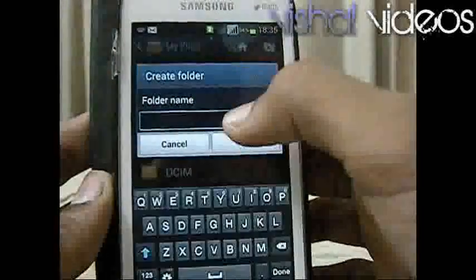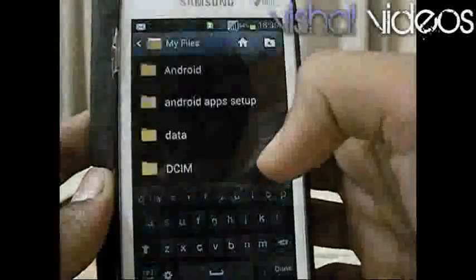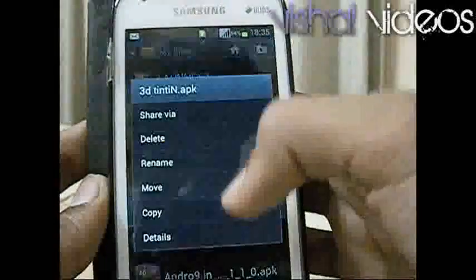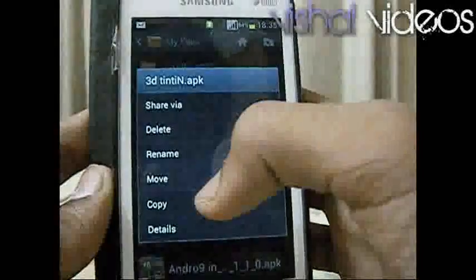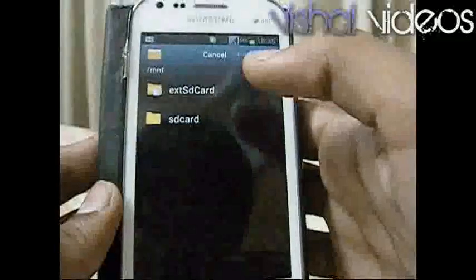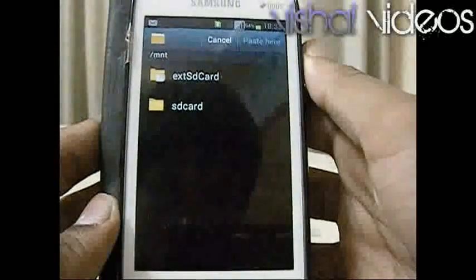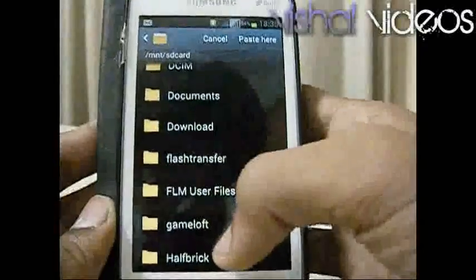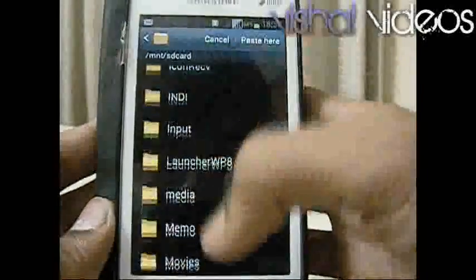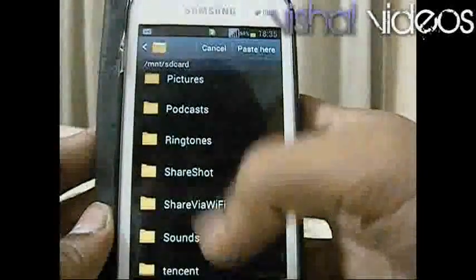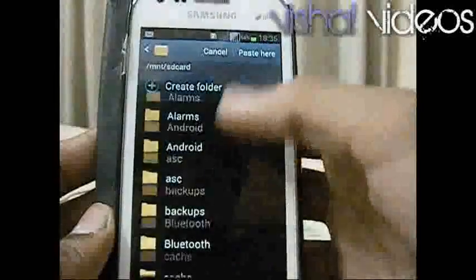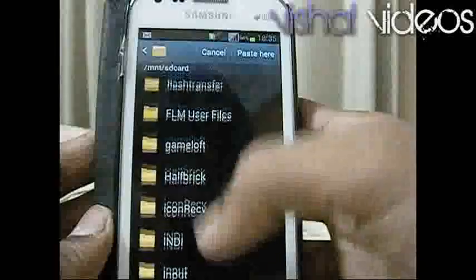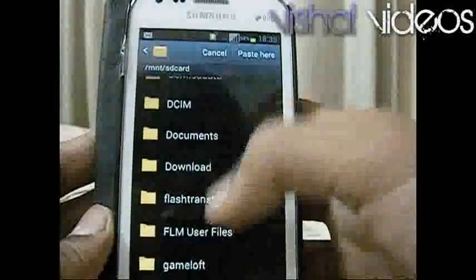The name of the file in the external card should be the same name of the folder. So create it with a new name. Now put any APK or any short file in the SD card — your internal memory — as I am doing.